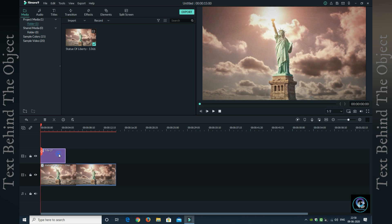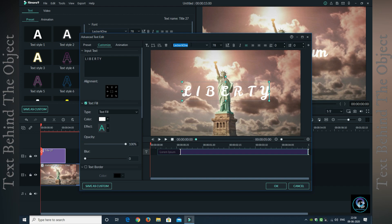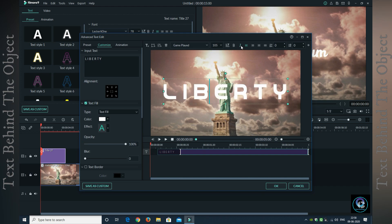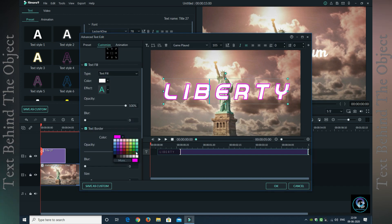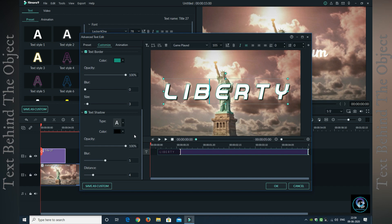I will choose this title and drag it and put it in the layer. Then go to the title and I will drag this title. I am going to change the font and the font size. You can also set the text on your own. You can also give it a border and change the text shadow.